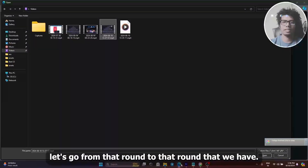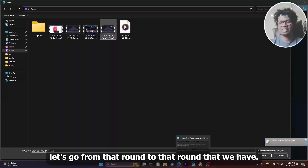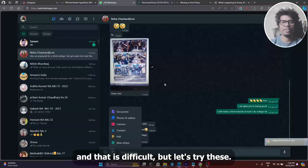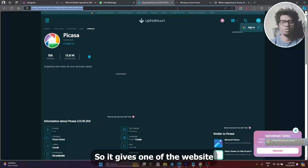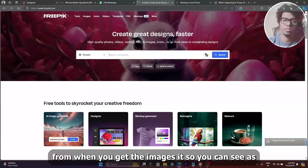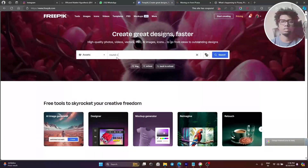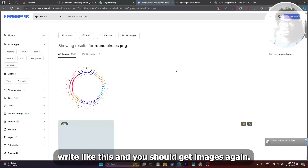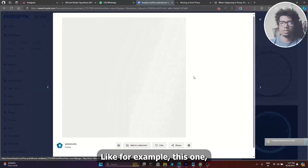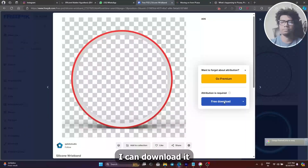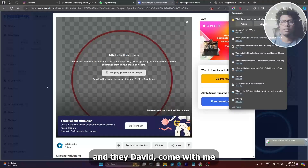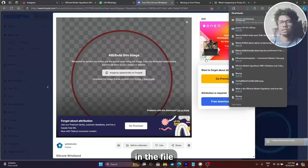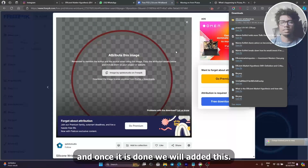Now for the round circles, I usually make them in my application, which is a little difficult, but let's try this. Freepik is one of the websites where you get good images. You can search for 'round circles PNG' and you should get images. For example, this is a transparent PNG image. I can download it, save it as a zip file, and then add it there.